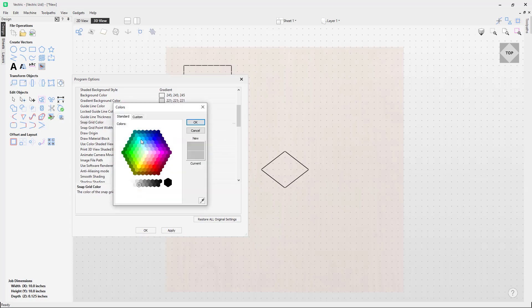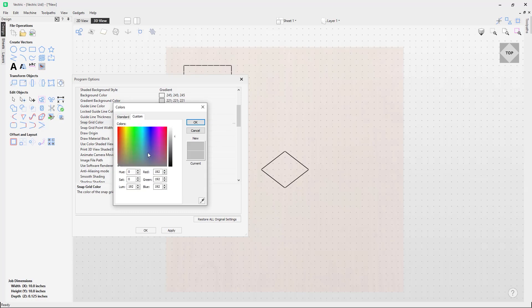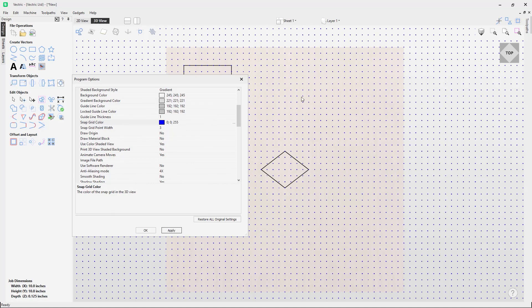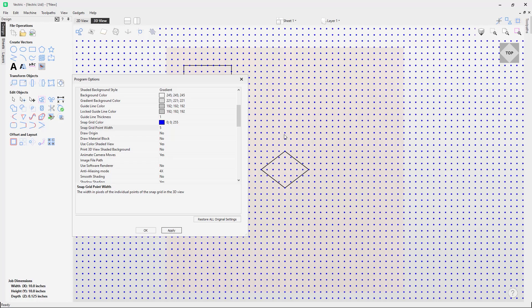I'm going to choose a preset blue color, click OK, and hit Apply. You'll notice all my grid dots or grid points are now blue. This helps for situations where you want a little more visibility or prefer a particular color for your grid. The snap grid point width is currently set to three — if I change it to five and press Apply, it makes the grid points much thicker. You can change that to your preference.